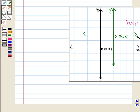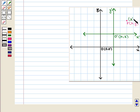These translated axes are the X' axis and Y' axis, with the new origin O'. With respect to this translated axis, the point P will now have coordinates x', y'.